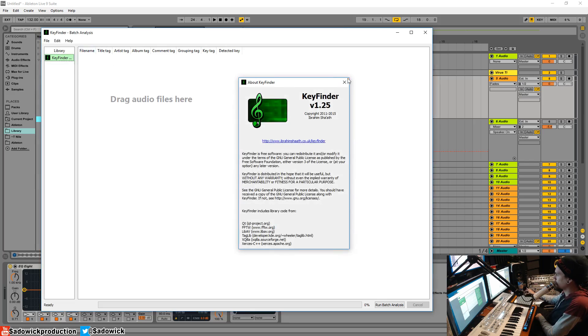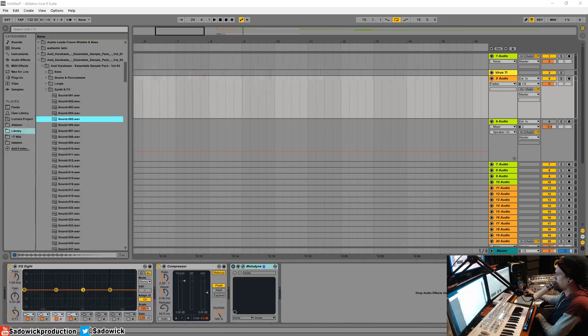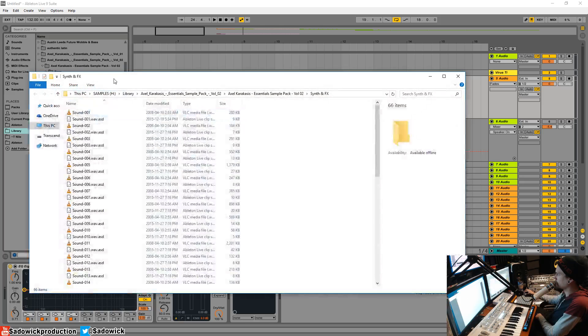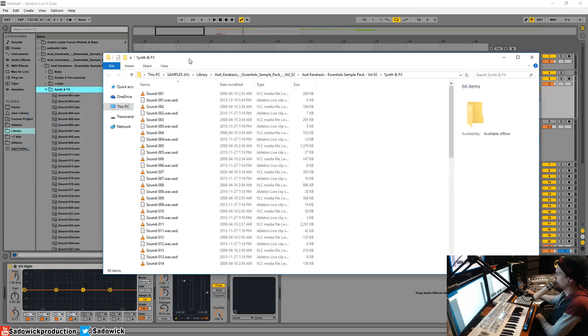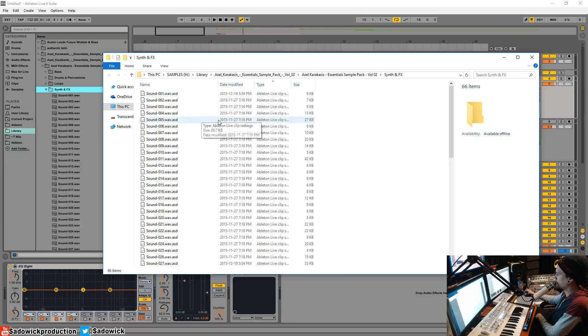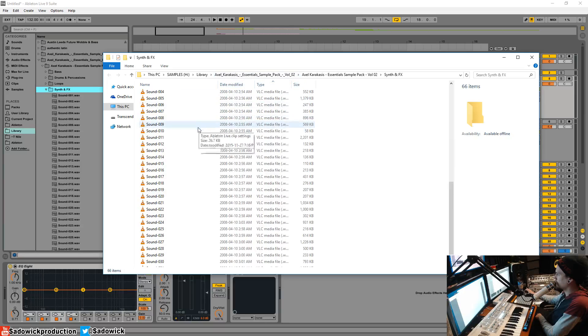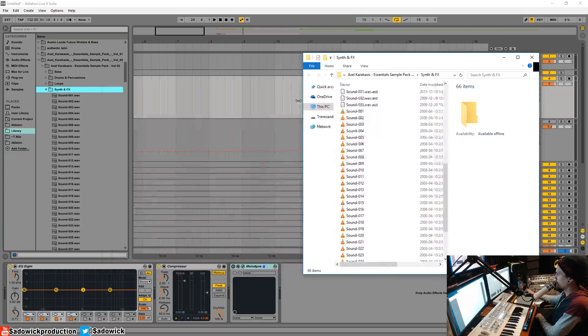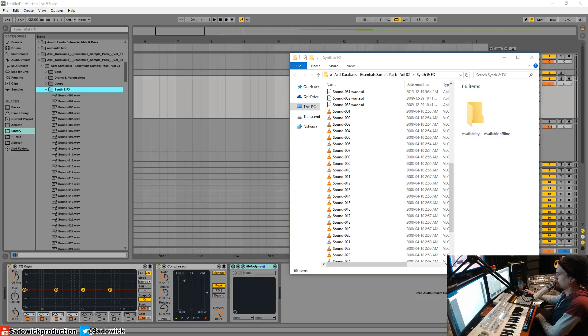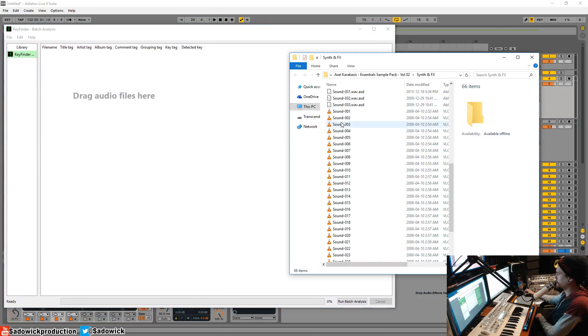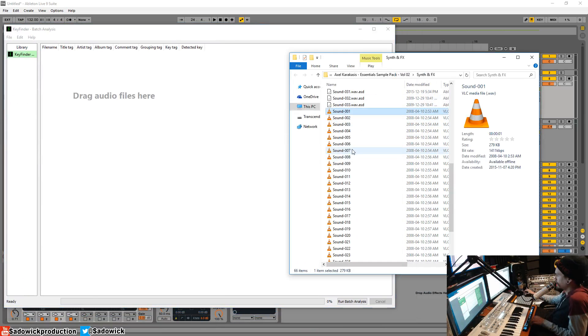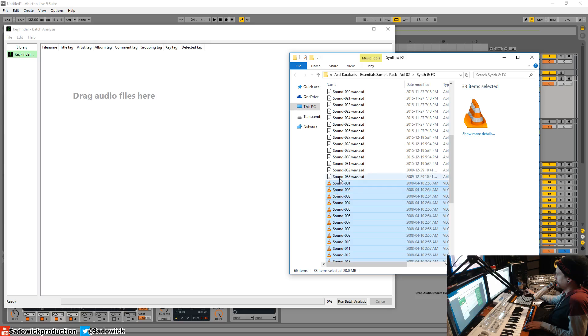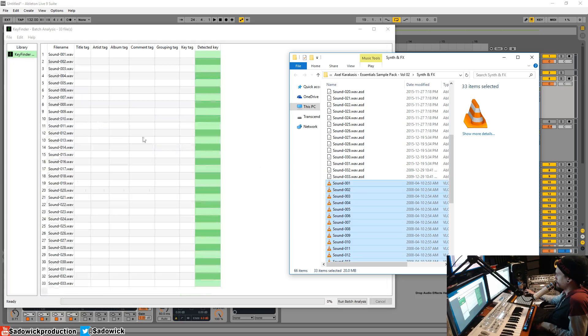We're going to have that. I'm going to right-click on this folder in particular. I'm going to go to 'Show in Explorer,' so there is the folder where my samples are. I'm going to have that there, Key Finder, put it on the same screen.